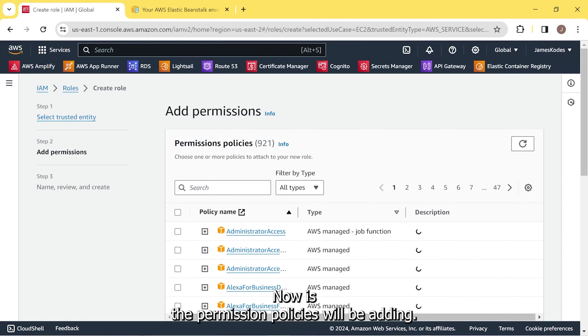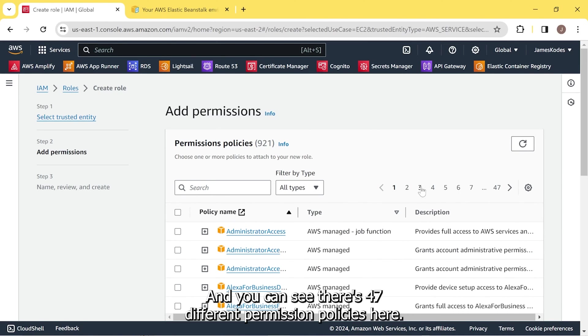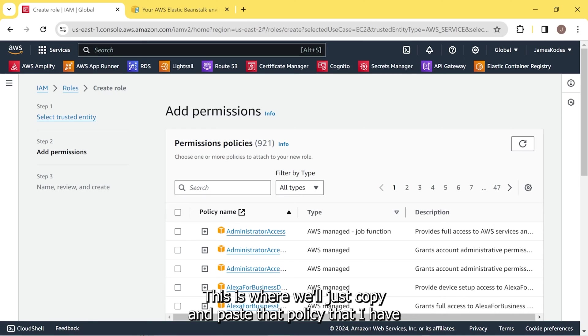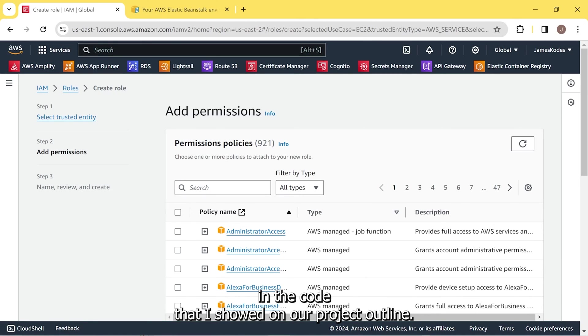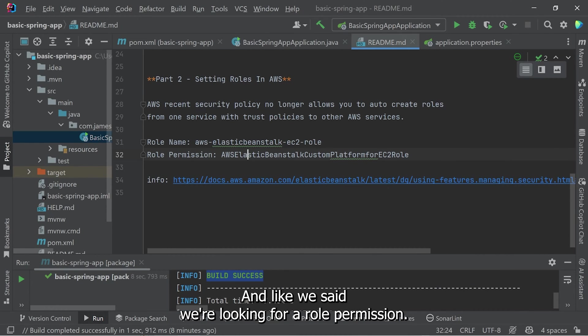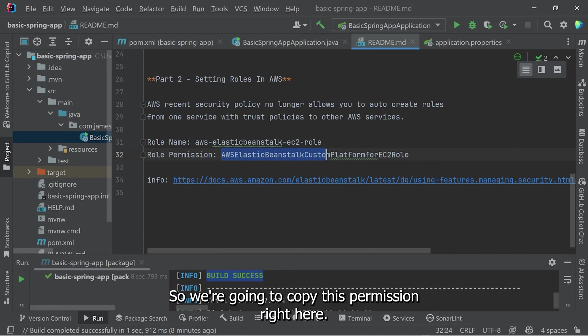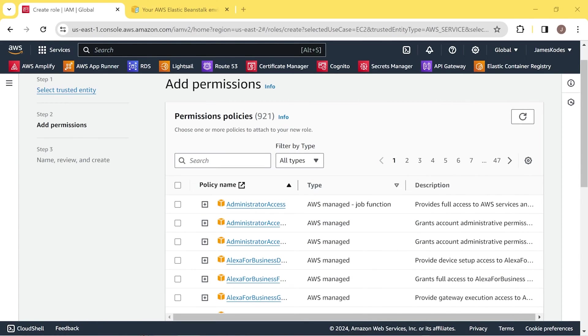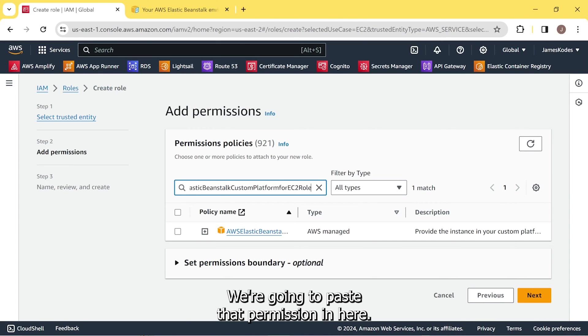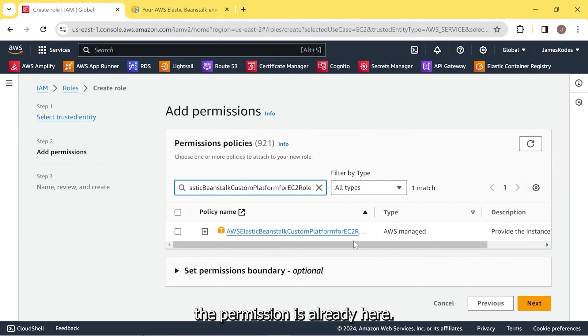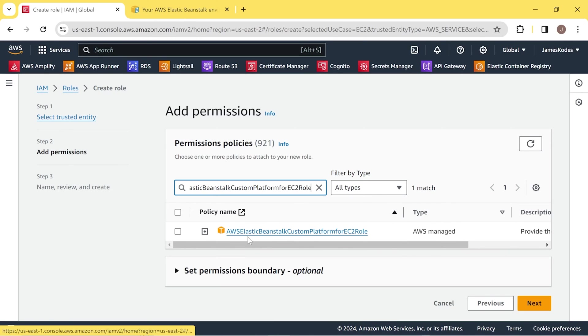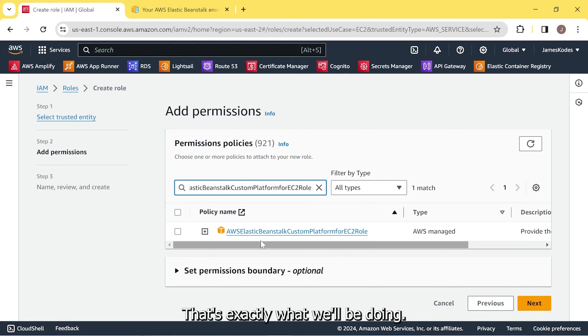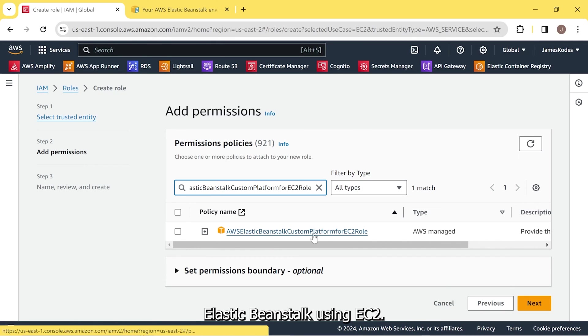Now is the permission policies we'll be adding. And you can see there's 47 different permission policies here. So it can get a bit overwhelming. This is where we'll just copy and paste that policy that I have in the code that I showed on our project outline. Here's our project outline. And like we said, we're looking for a role permission. So we're going to copy this permission right here. We're going to paste that permission in here. And as you can see, the permission is already here. AWS Elastic Beanstalk Custom Platform for EC2 Role. That's exactly what we've been doing. Elastic Beanstalk using EC2.